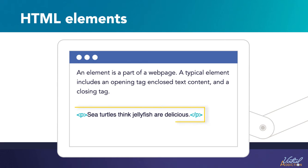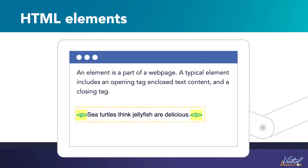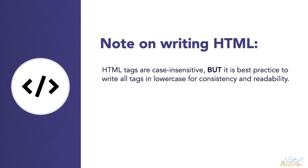If we look at this line of text: sea turtles think jellyfish are delicious. I've wrapped the sentence within the P tags. The P tags are going to specify that this bit of text become a paragraph.